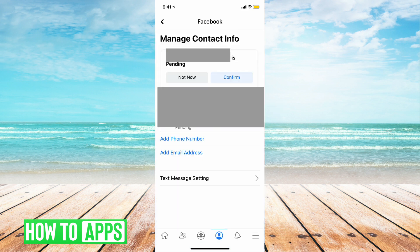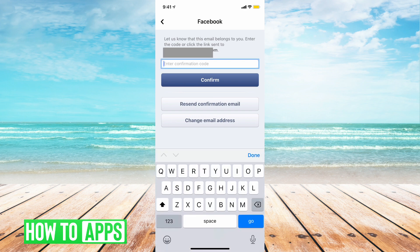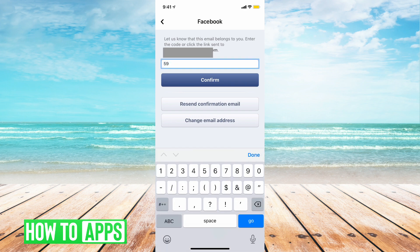Now Facebook wants to know if you want to confirm your email address or not. We are going to tap on confirm email address. Facebook is going to send a confirmation code to your new email address that you just added. Once that code comes through, we're going to put it in right here, and we're going to tap on confirm.